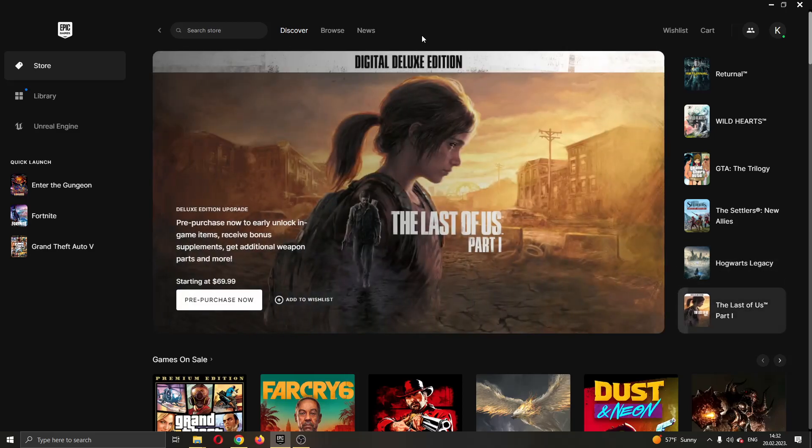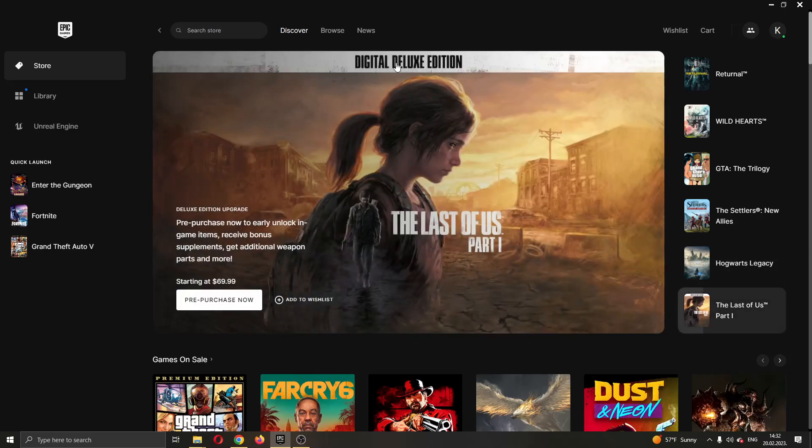But yeah guys, let's get straight into it. The first thing you want to do guys is go ahead and open up the Epic Games launcher if you haven't already.